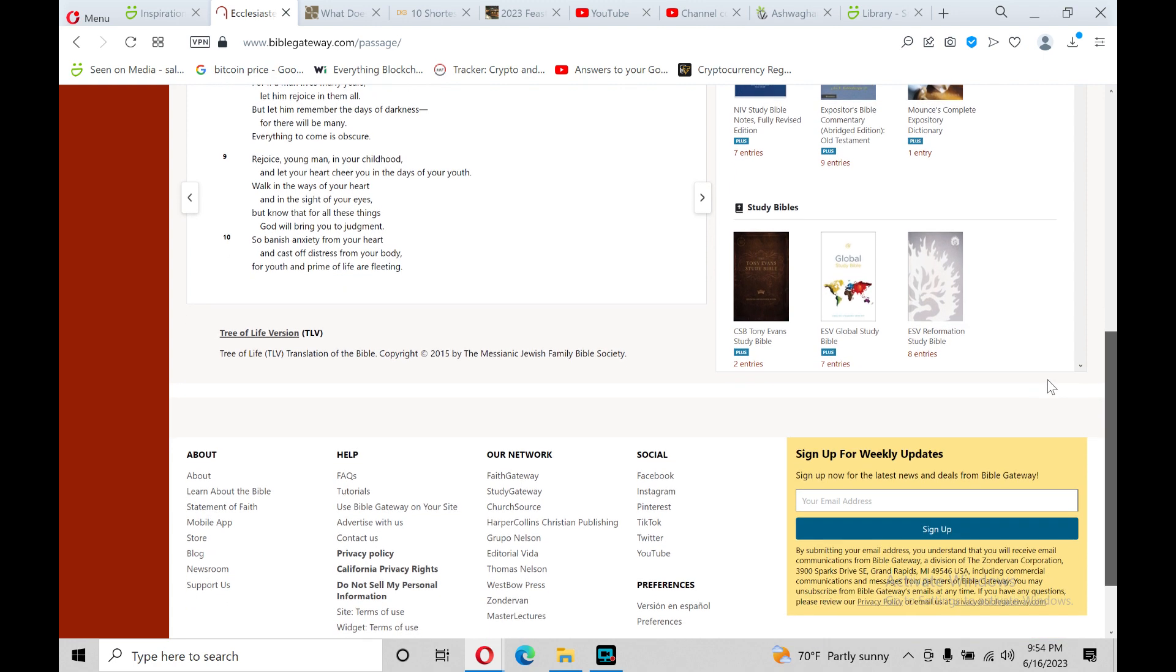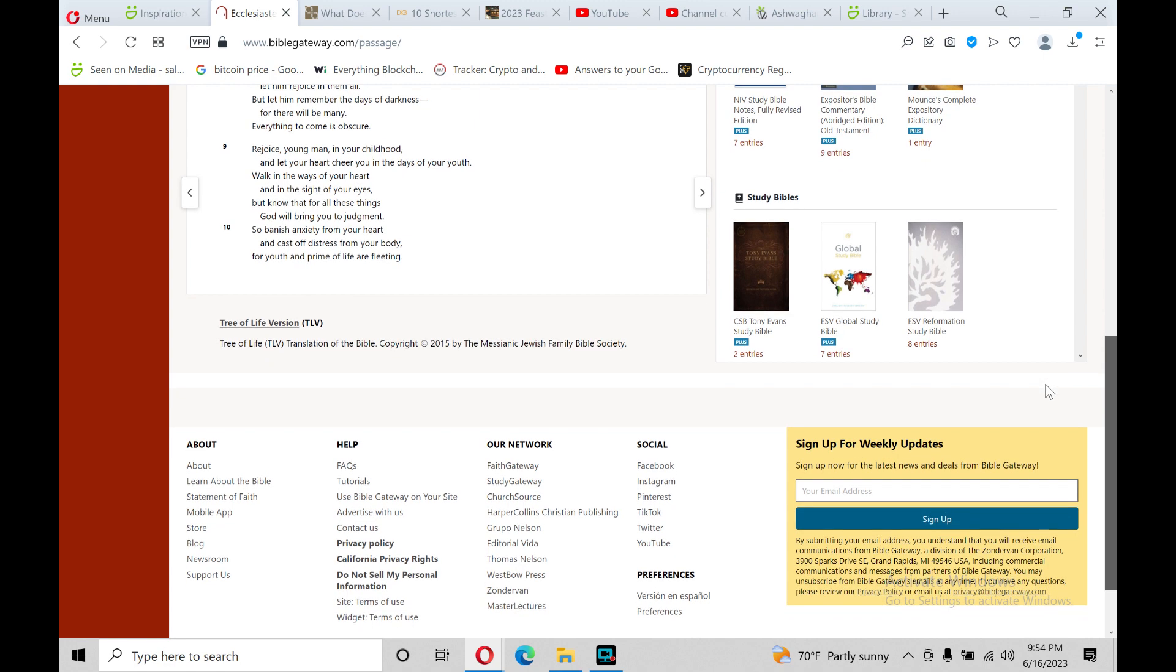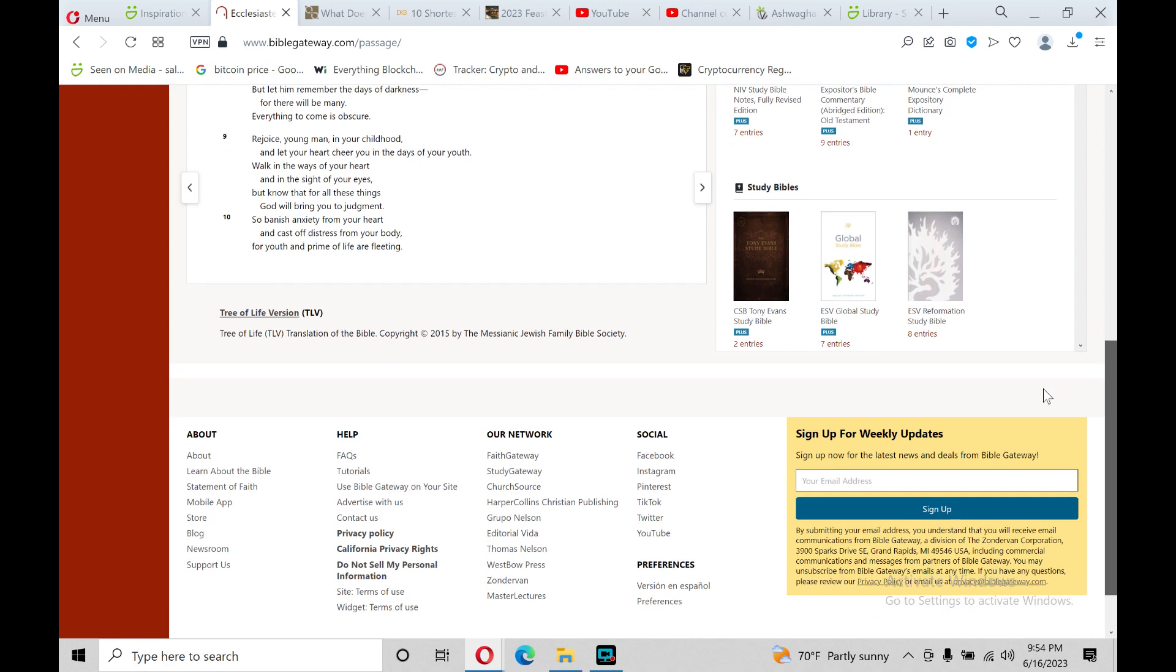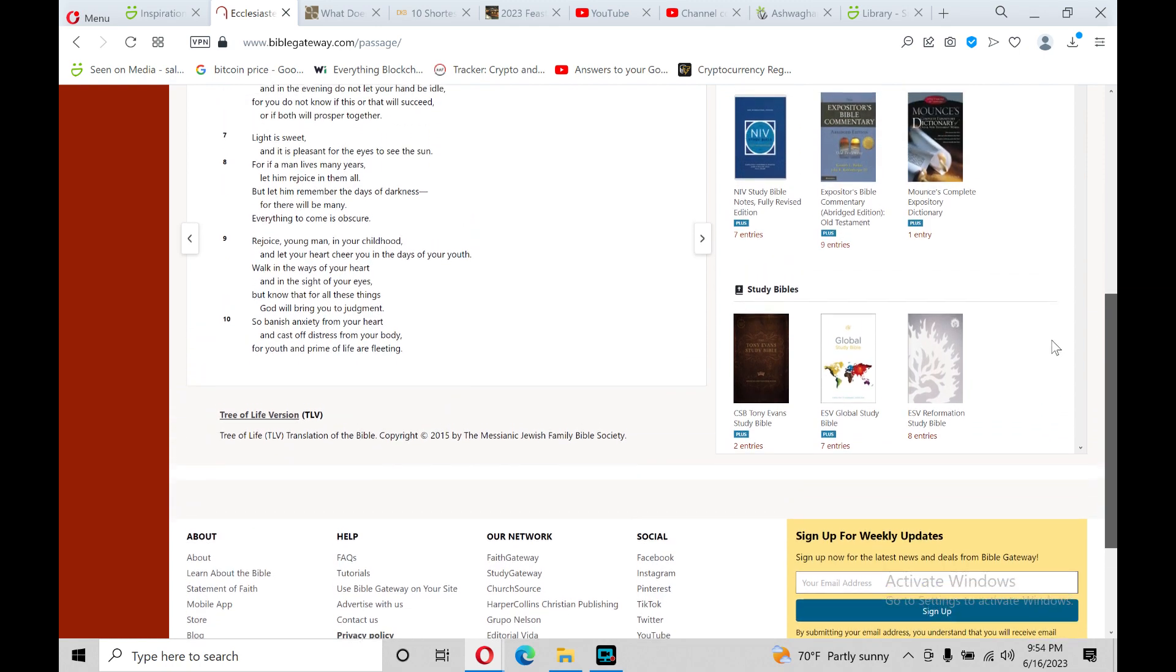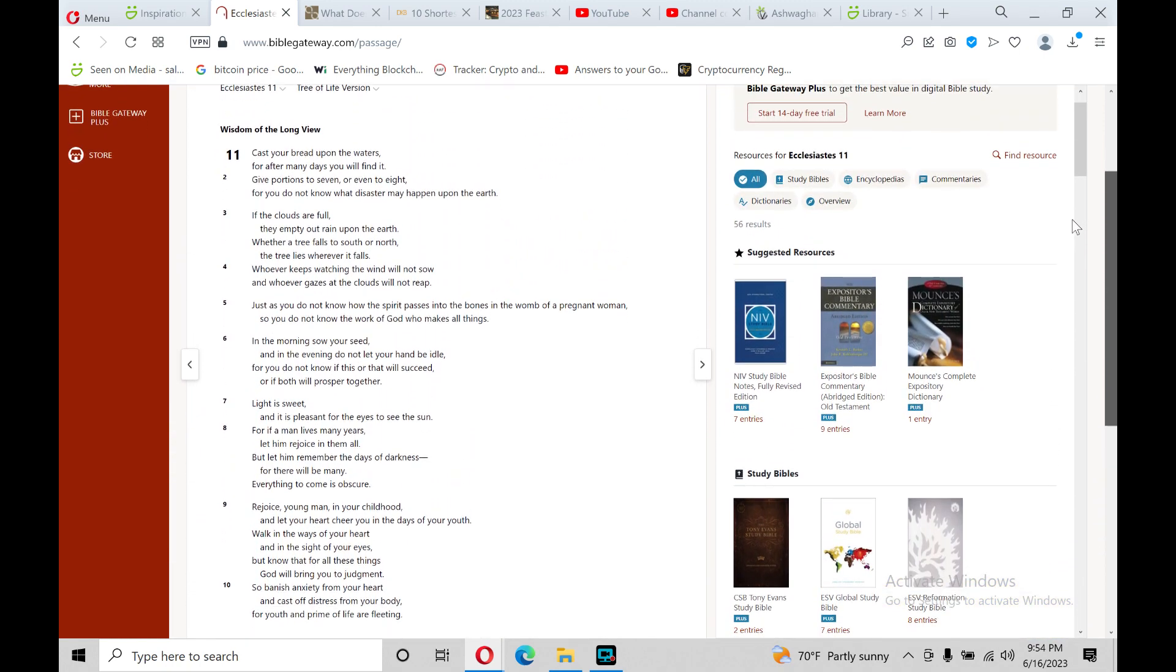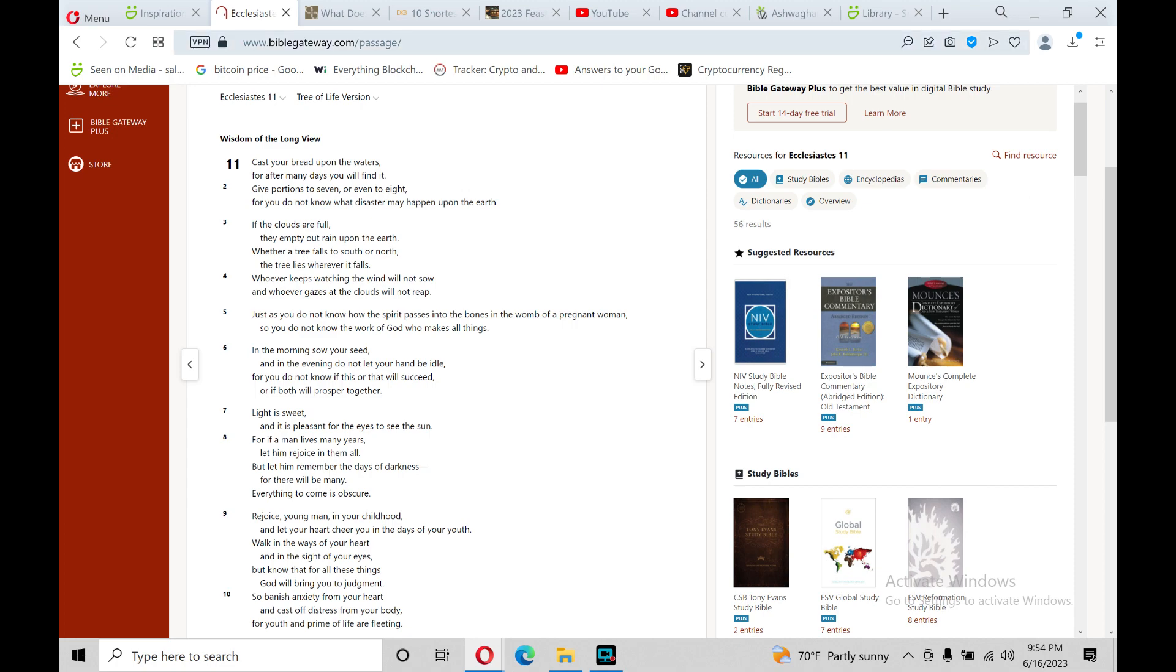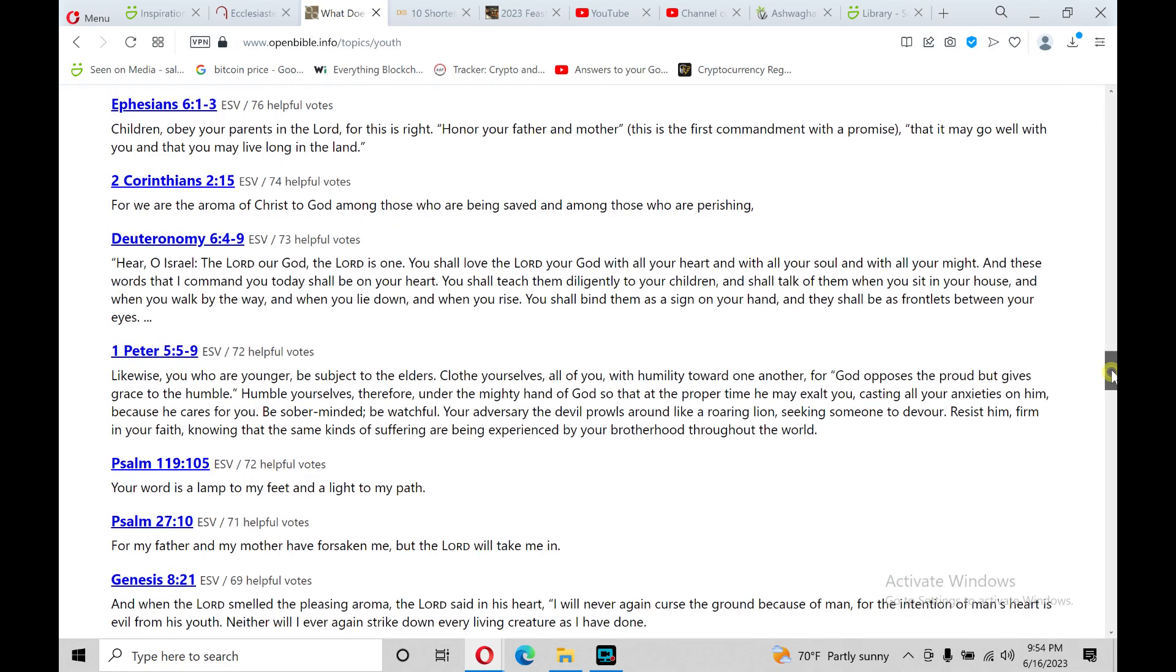To banish anxiety from your heart, and cast off distress from your body, for youth and prime of life are fleeting. Verse 10, Book of Ecclesiastes chapter 11. One of many Bible verses on youth.